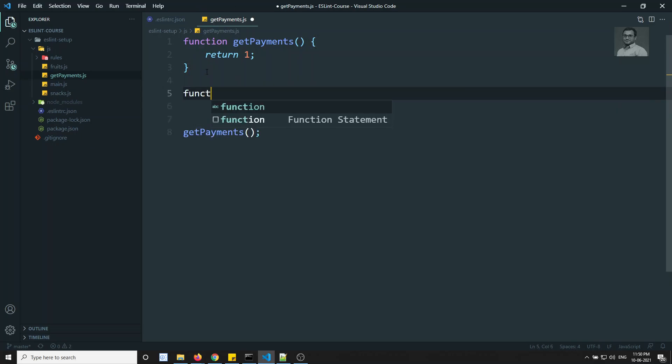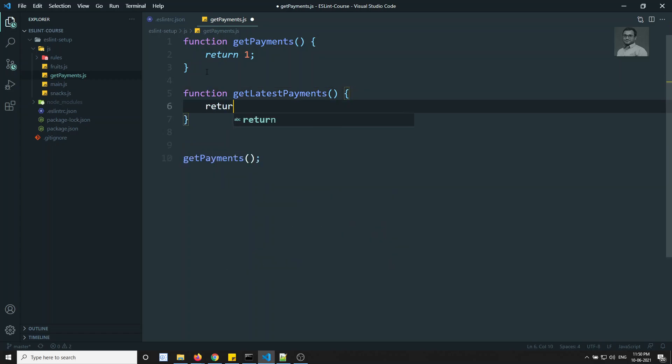Instead of getPayments, developers should use getLatestPayments. Since the application is developed by many members, you want to warn them that getPayments is deprecated — don't use it; use getLatestPayments instead. You need to throw a warning or error for that.